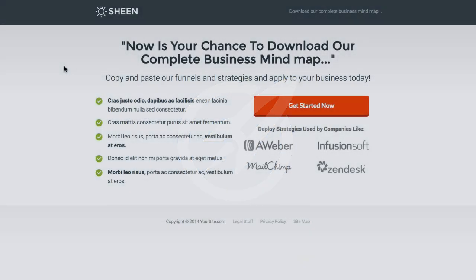First things first, you're going to need a Google Analytics account, and obviously you're going to want to have your OptimizePress site set up and installed.